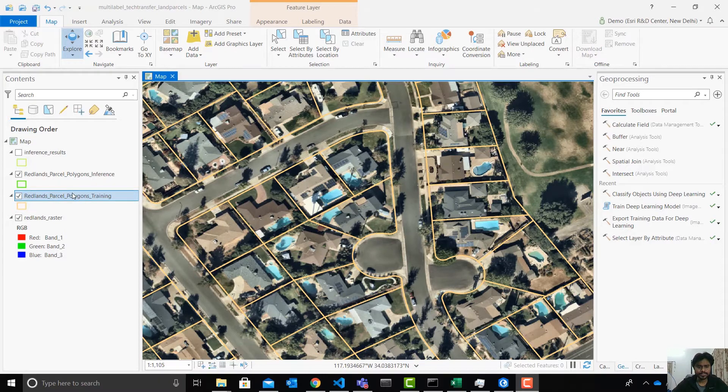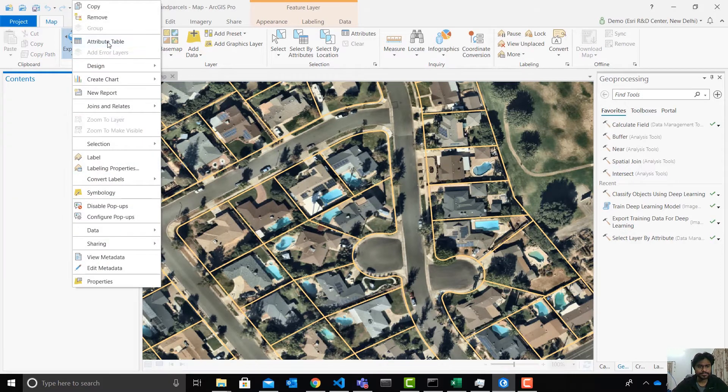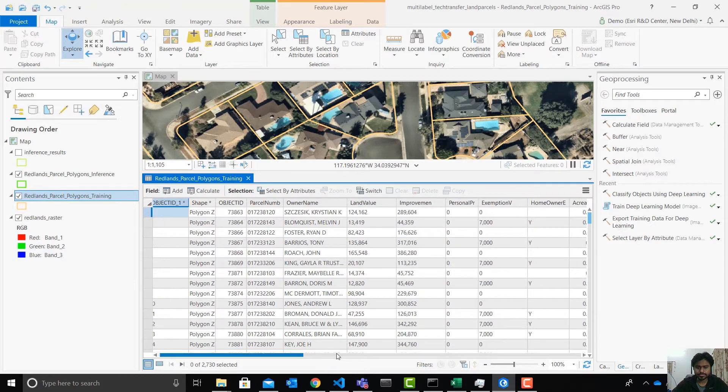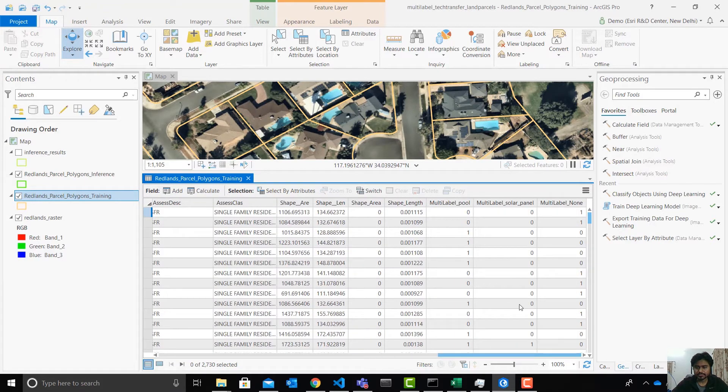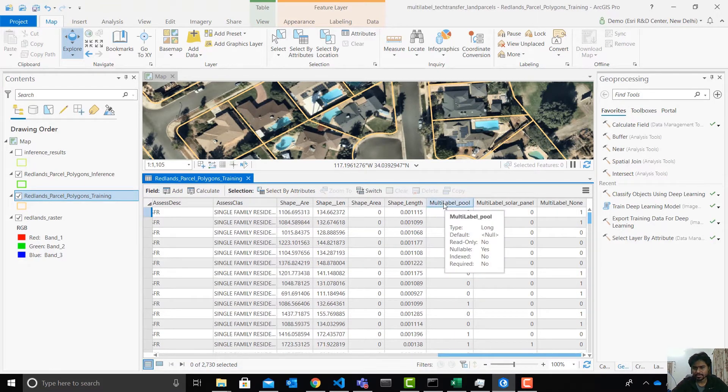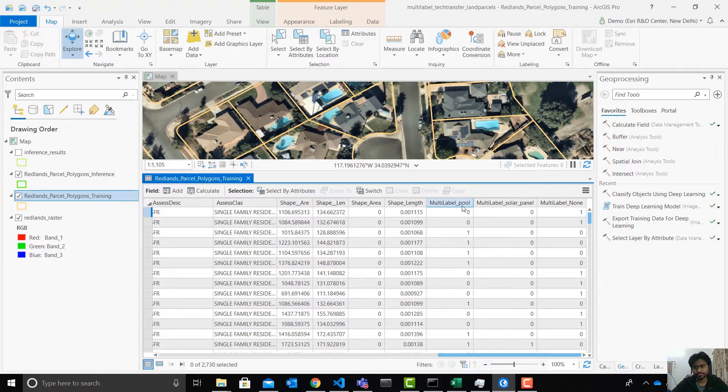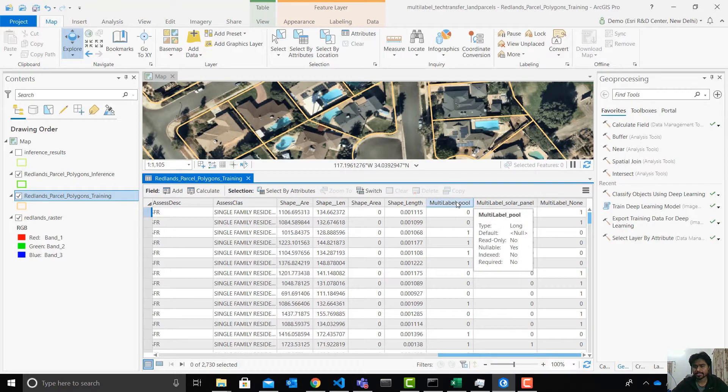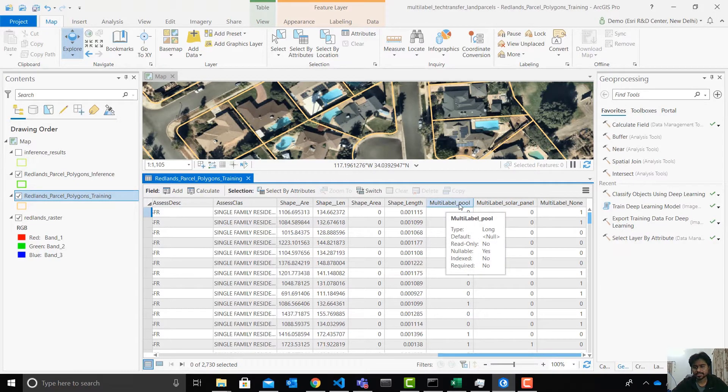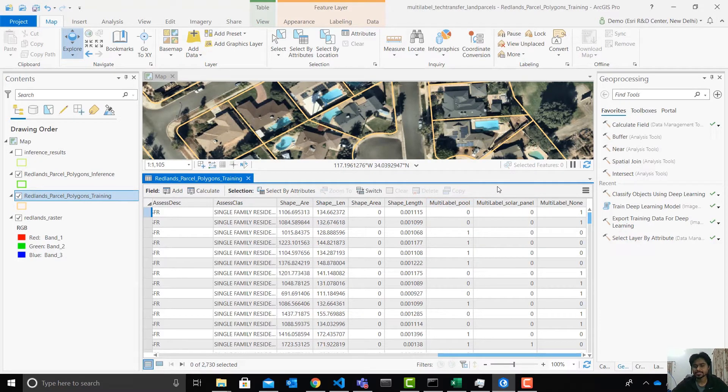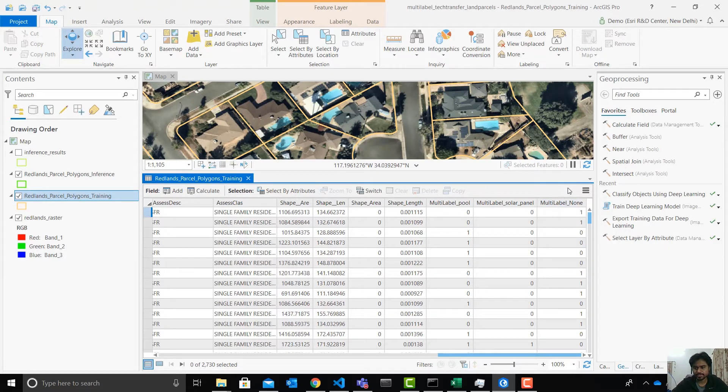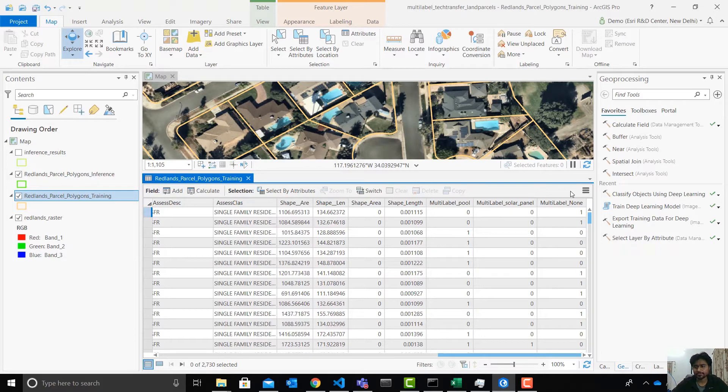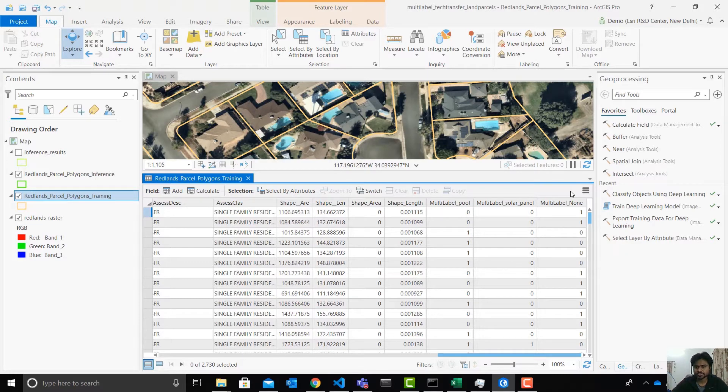Let's take a look at the attribute table for this feature layer. And one important thing to notice over here is the field names here for multi-label has a specific format. It says multi-label ML capital underscore followed by the name of the label. So once we have these labels, the tool automatically identifies this from this prefix and picks up the text after the underscore and puts it as a label name. You can also see I have another field here called multi-label none. That's only because a lot of polygons of land parcel polygons in this dataset, neither have a swimming pool nor a solar panel. So I want my model to also learn that the land parcels without a swimming pool or a solar panel.